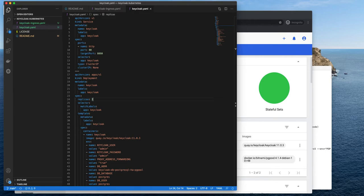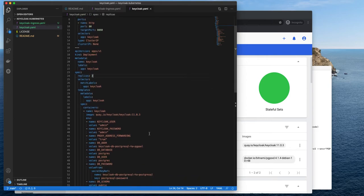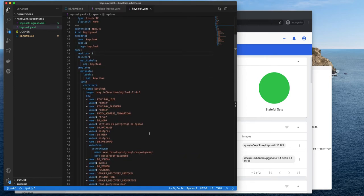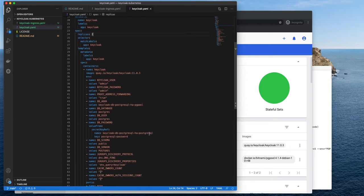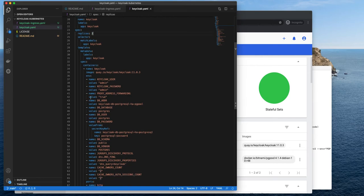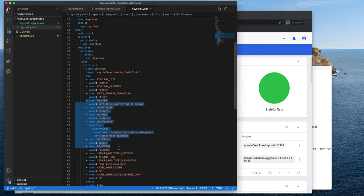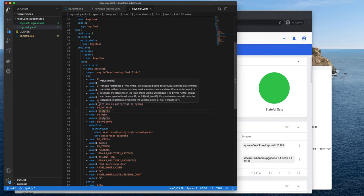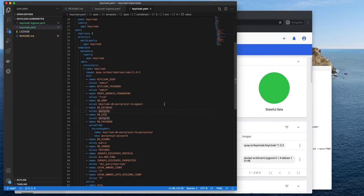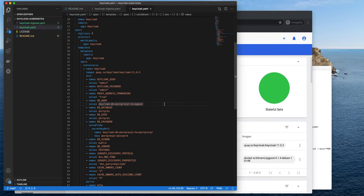By default, Keycloak starts with a database in memory. And in order to use a little bit more durable data store, we have to configure some DB properties. Like here, we have to provide the address of the database.